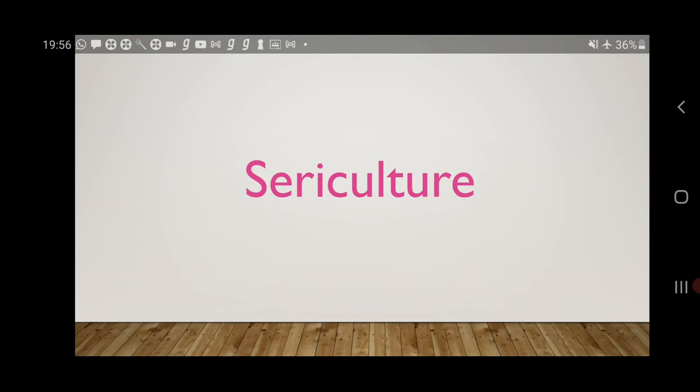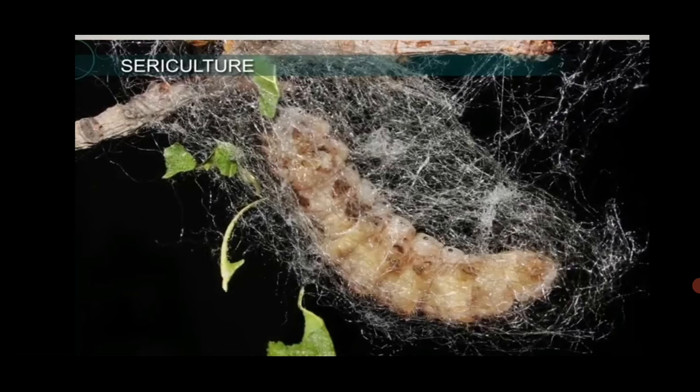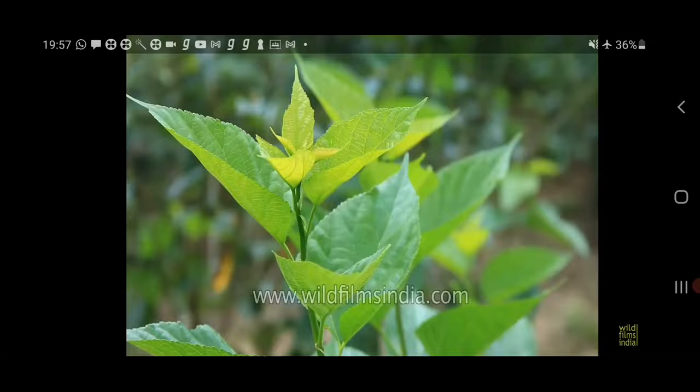Now let's learn about sericulture. Silk thread is obtained from the cocoon of the silk moth. These threads are very fine and strong, and from these one can weave soft silk cloth. Getting silk thread from cocoons and manufacturing silk cloth are independent occupations.